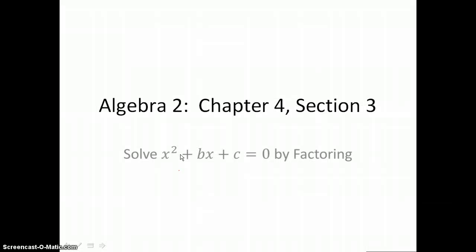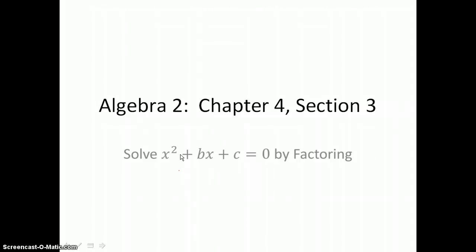In Section 4.3, you will solve quadratic equations of the form x squared plus bx plus c equals 0 by factoring.